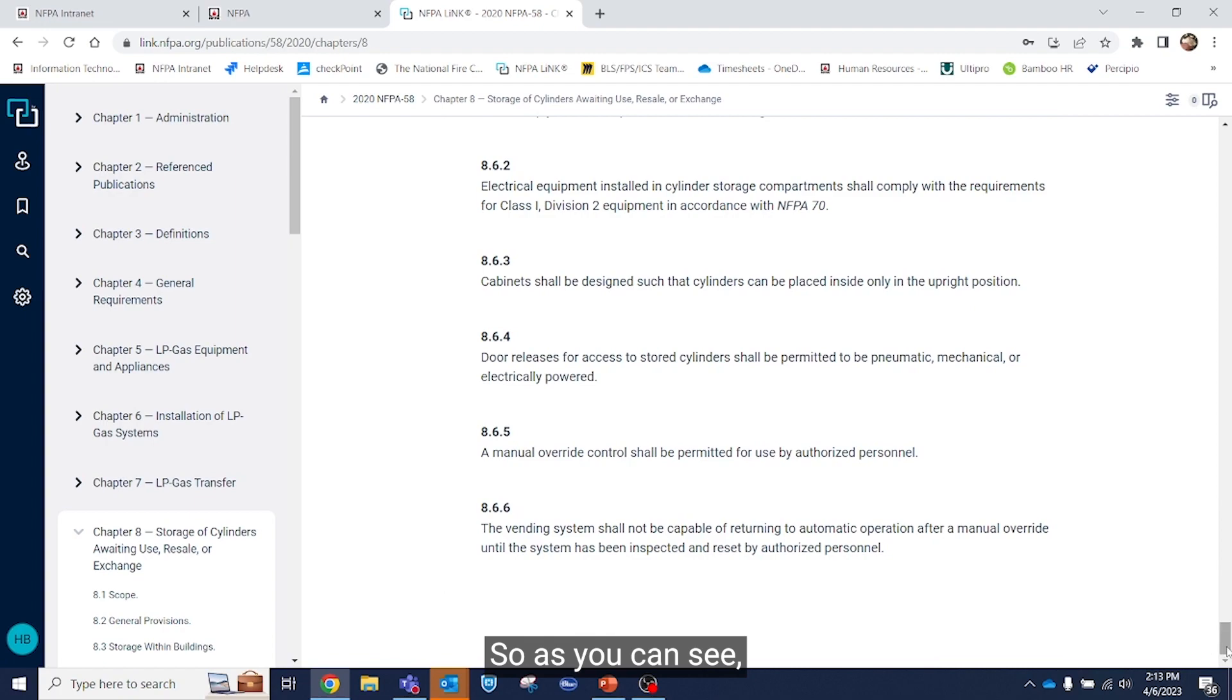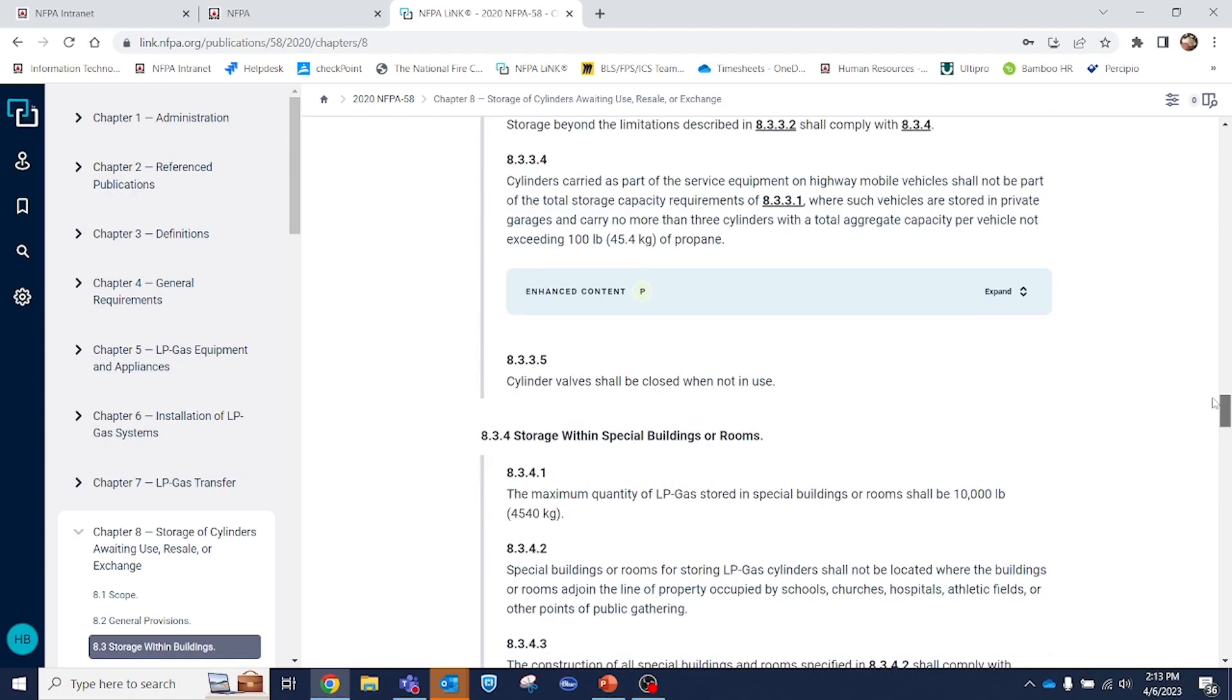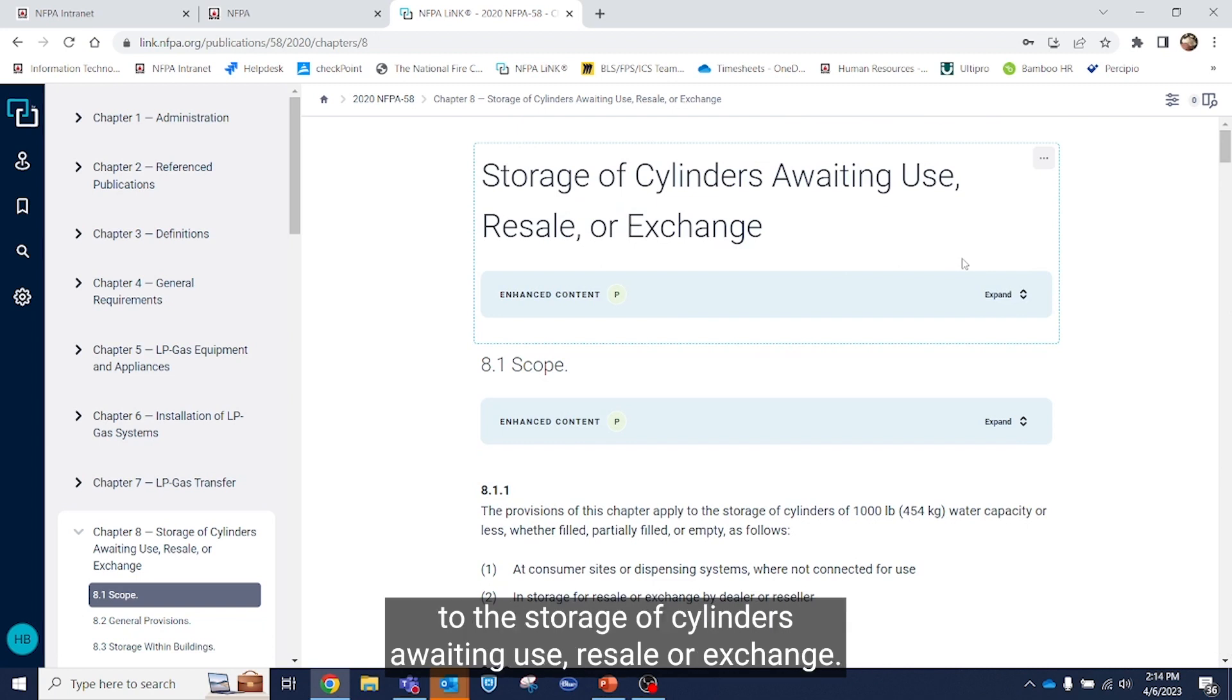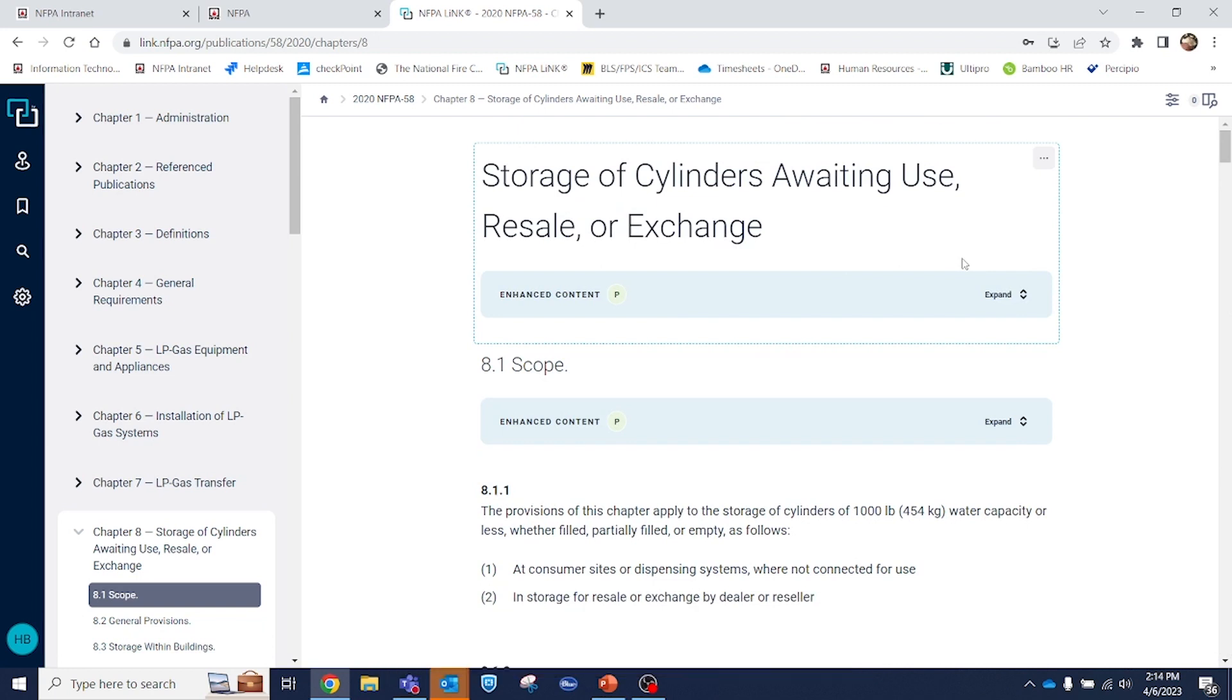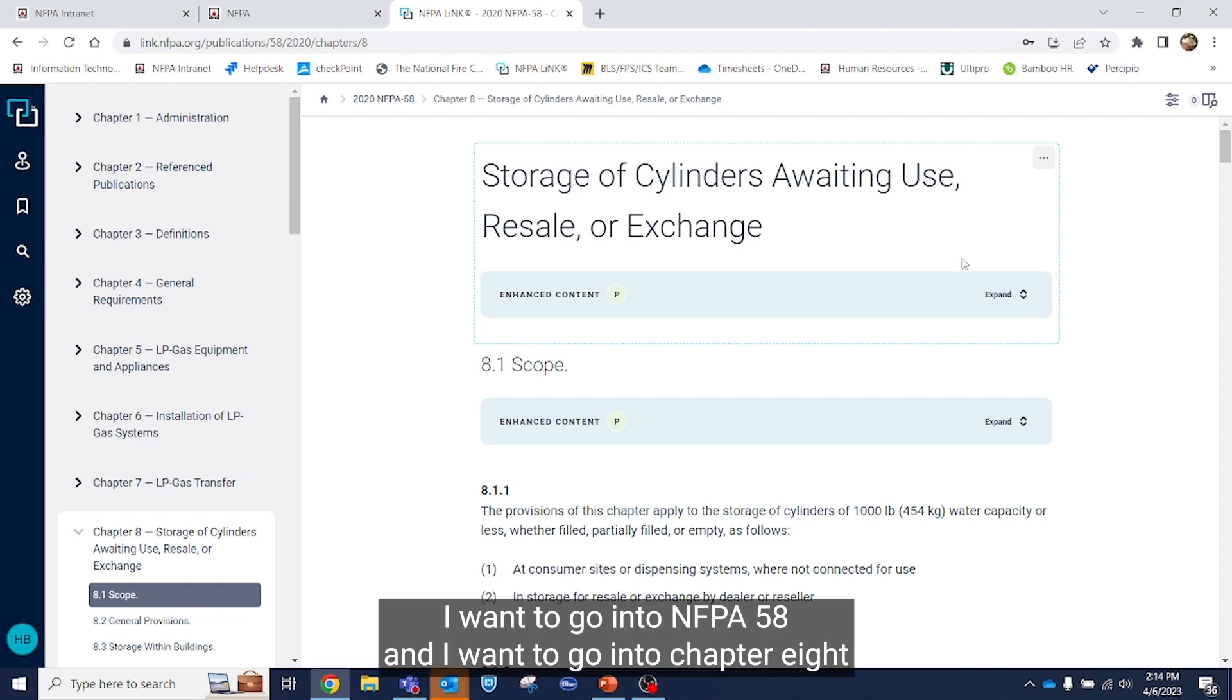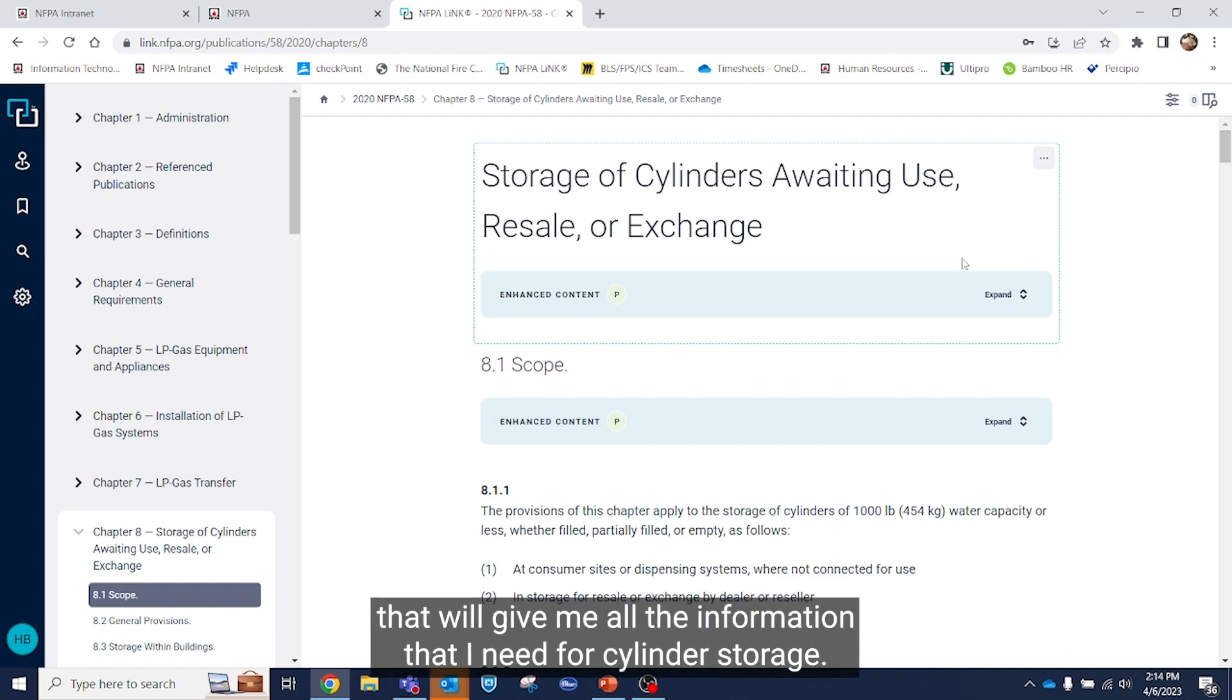So as you can see, Chapter 8 pretty much discusses anything related to the storage of cylinders awaiting use, resale, or exchange. So if I'm looking for storage of cylinders, I want to go into NFPA 58 and I want to go into Chapter 8. That will give me all the information that I need for cylinder storage.